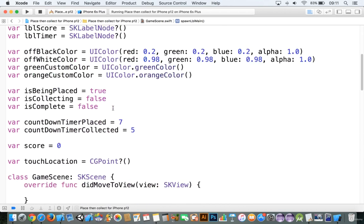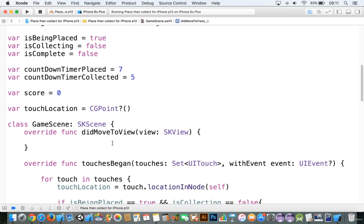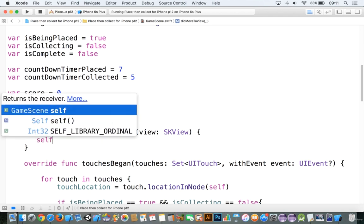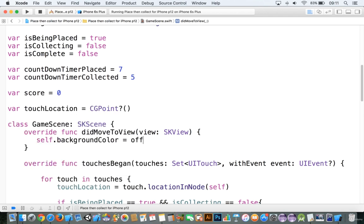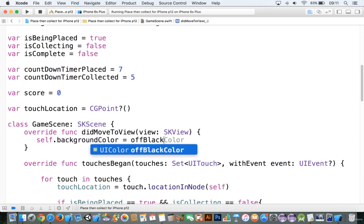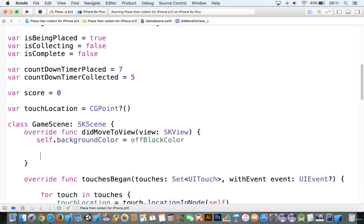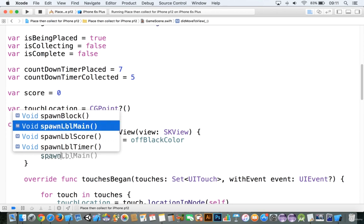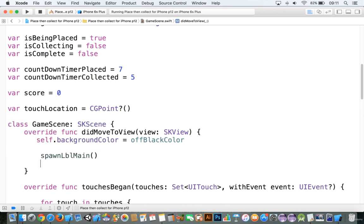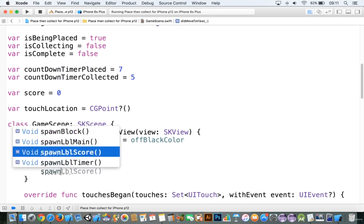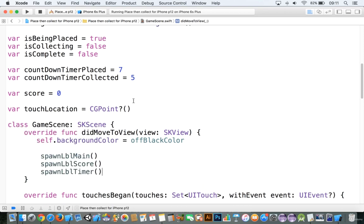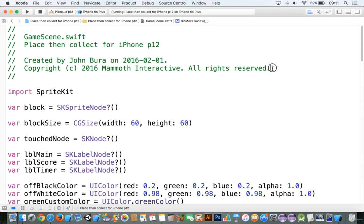Let's hop up to the top to our override function didMoveToView. Let's set up the background color: self.backgroundColor is equal to offBlackColor. And then in here we're going to call spawnLblMain, spawnLblScore, and spawnLblTimer. This pretty much starts off the project, and this concludes the tutorial.